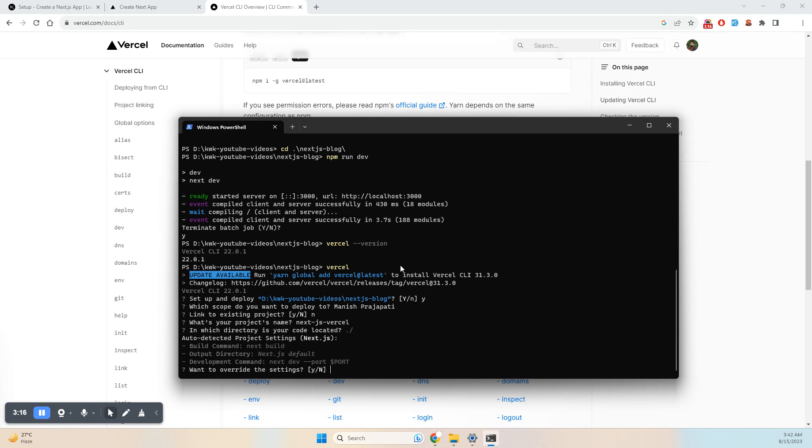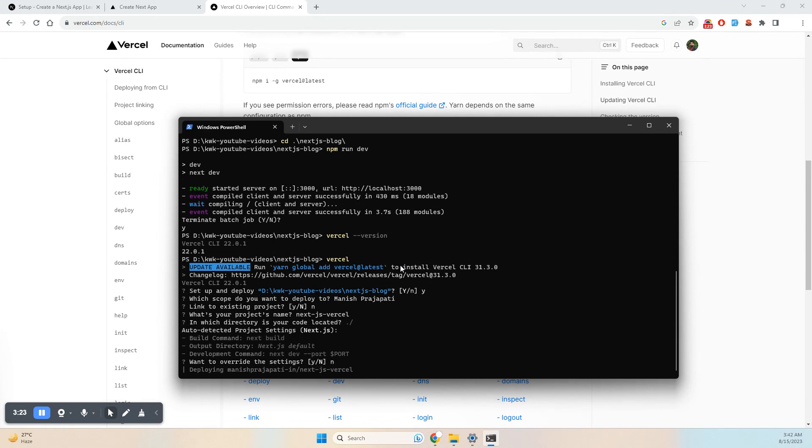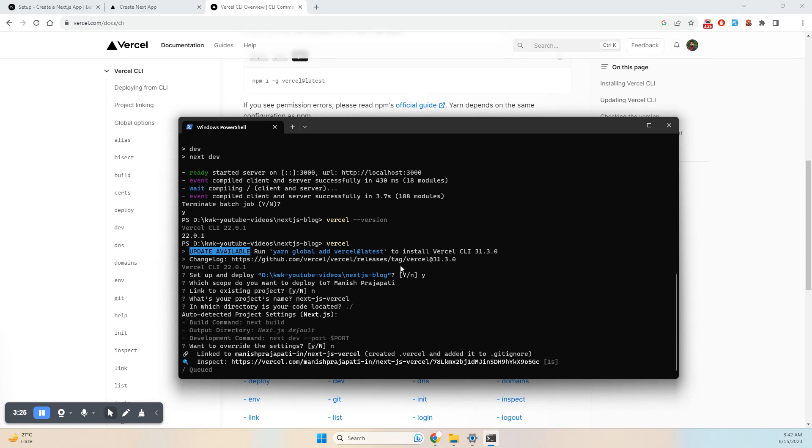It's asking for the default Next.js settings. We don't need to override anything, so we can keep the defaults.